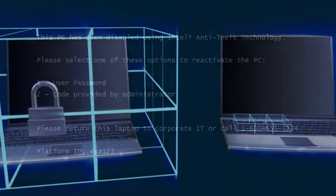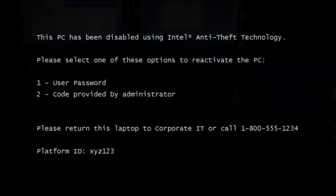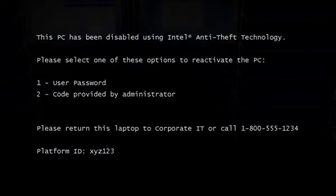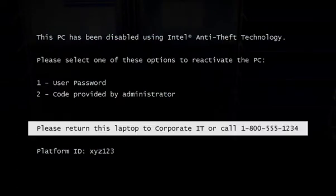If the laptop were simply lost, I can choose to display a customized message telling anyone who has found the laptop to return it to us.